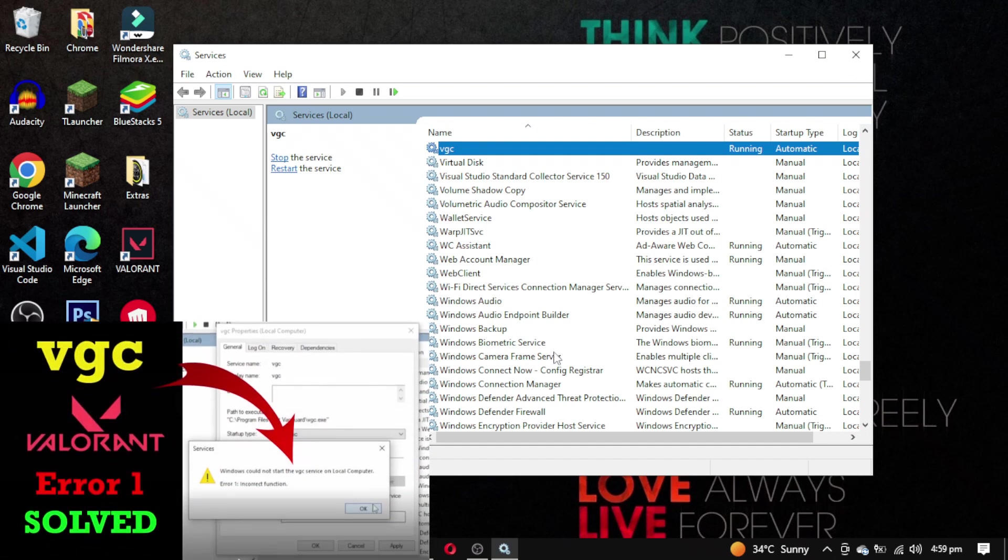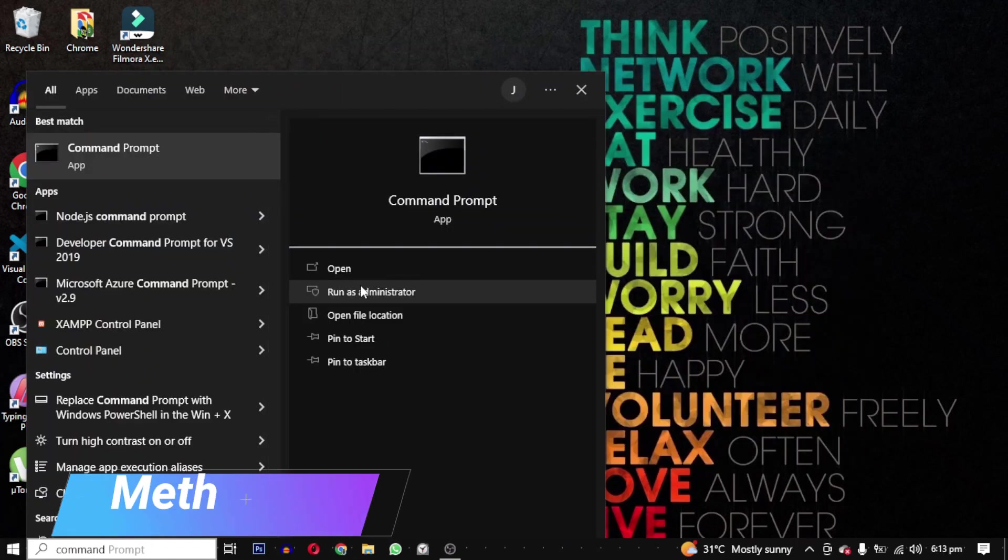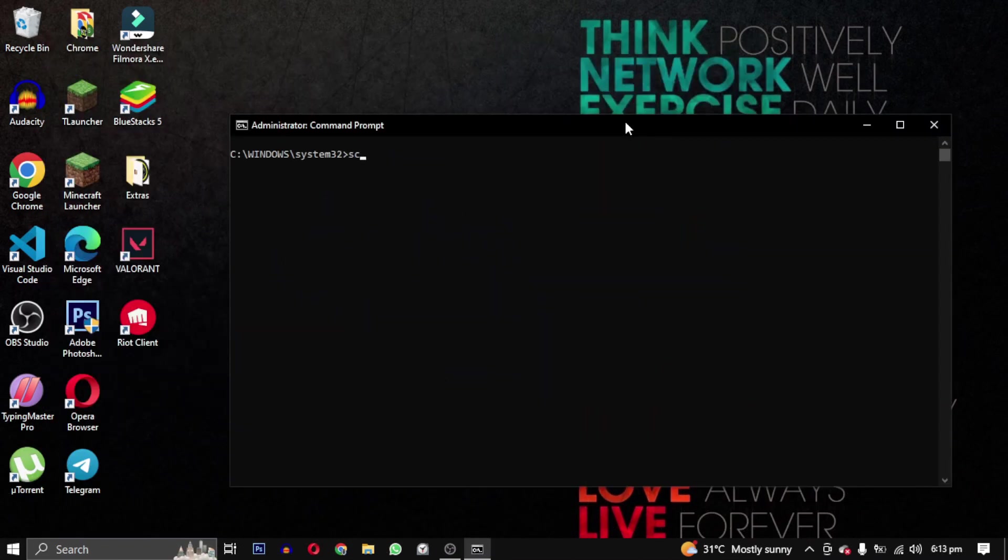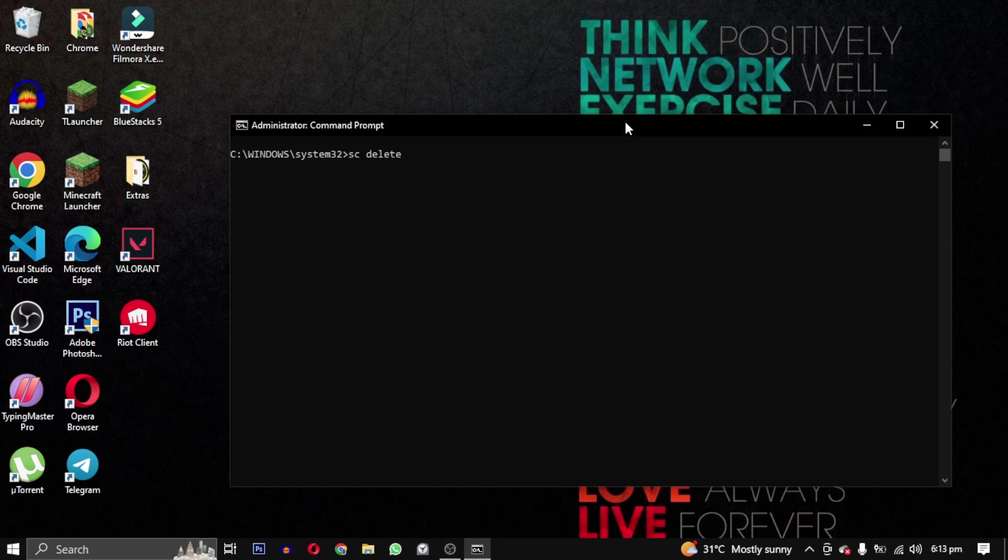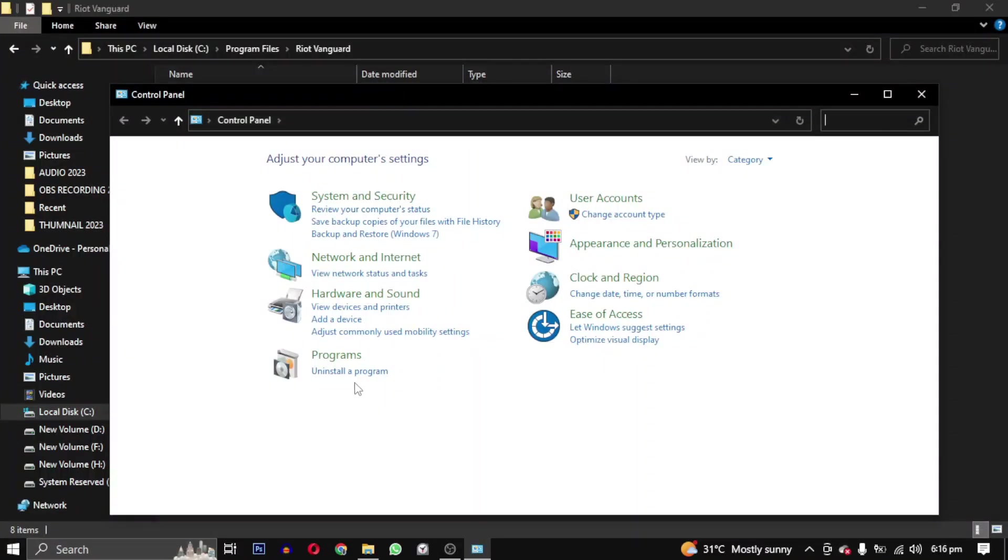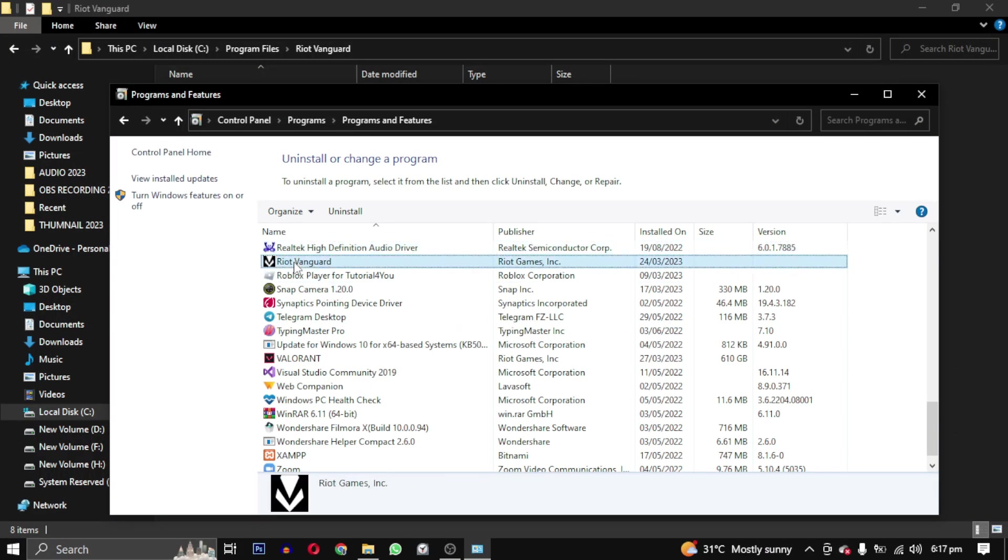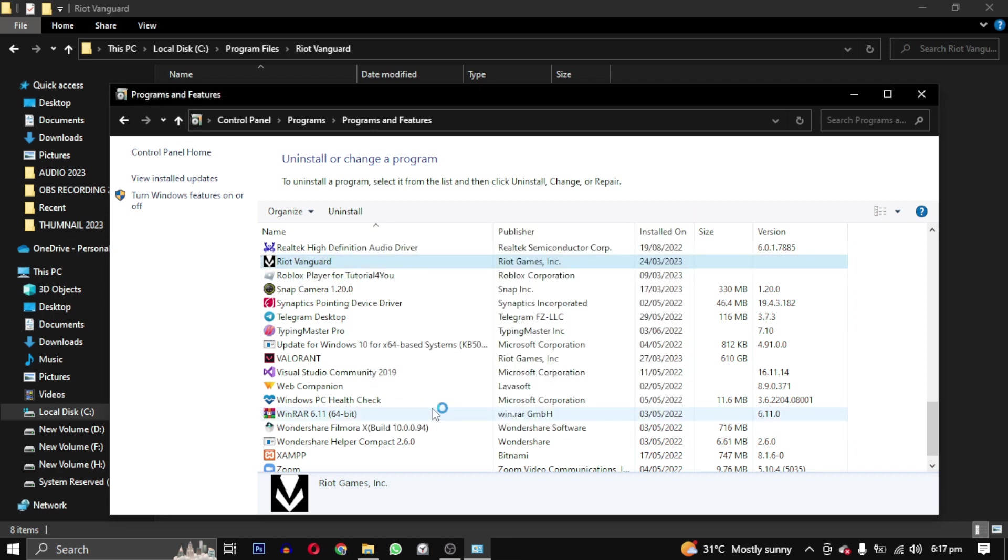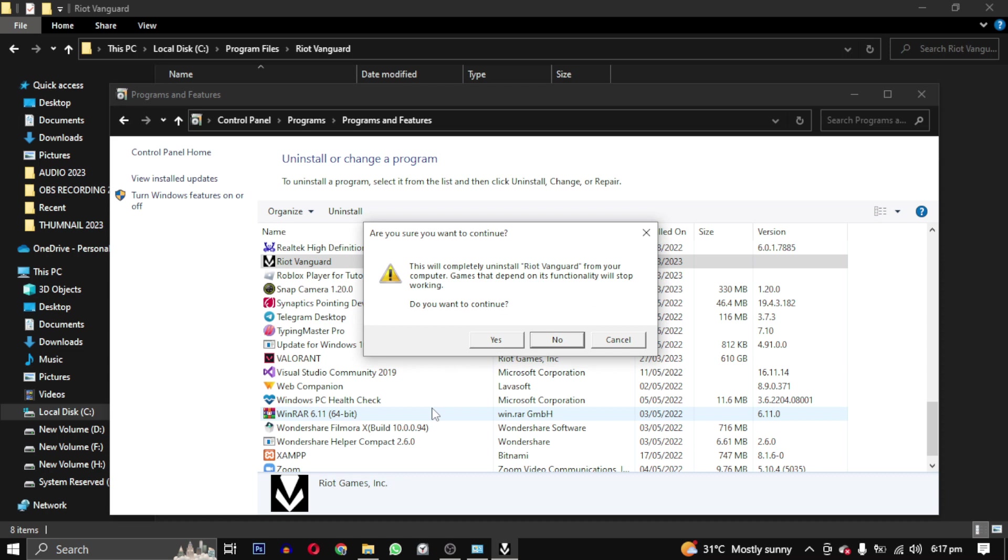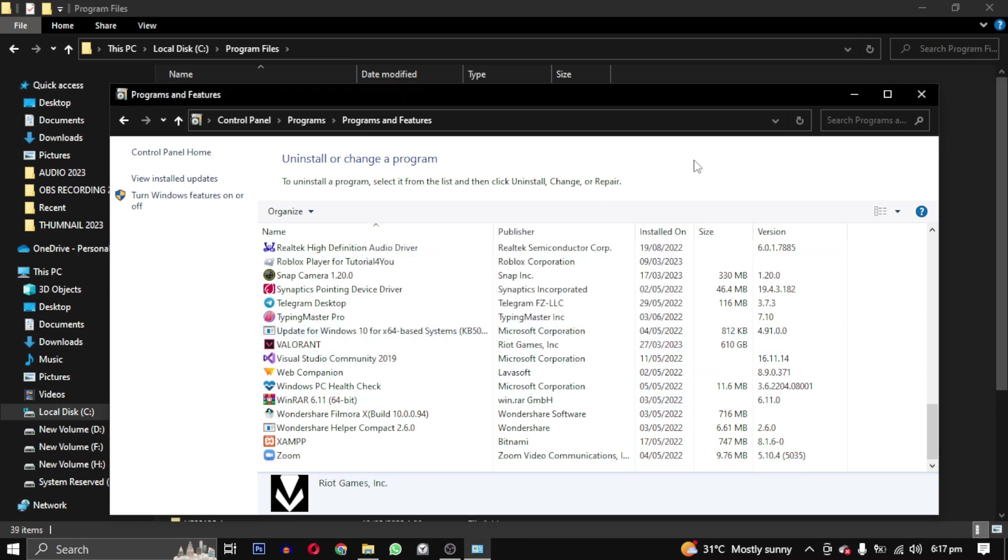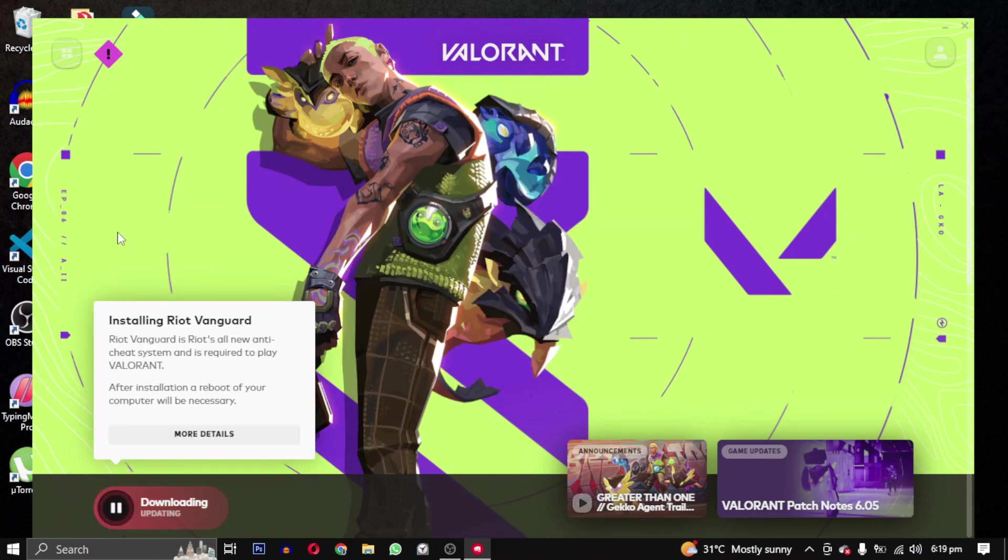Method 8: Open your Command Prompt as an administrator and write the following command. This command will delete the service. Then open your Control Panel and click on Uninstall Programs. From the list of programs, find Riot Vanguard, right click on it and select Uninstall.